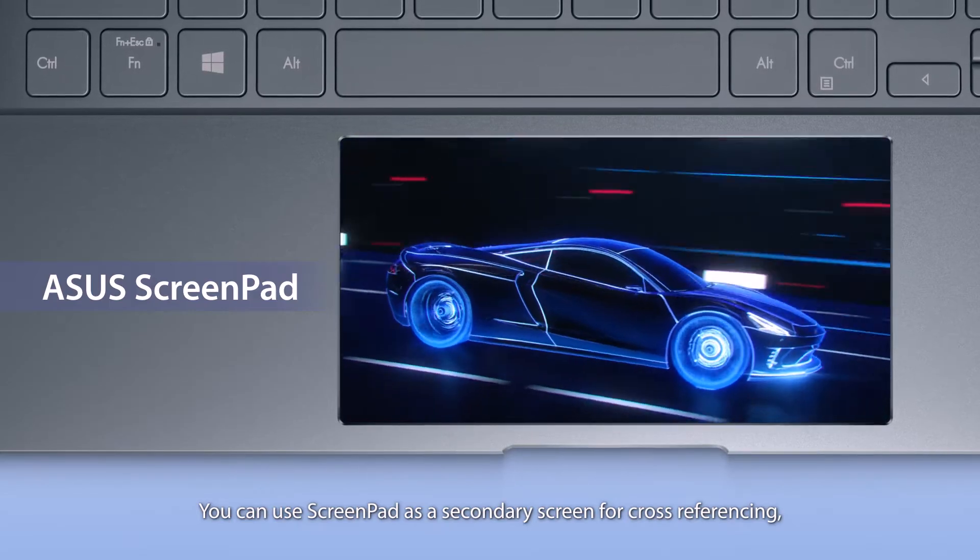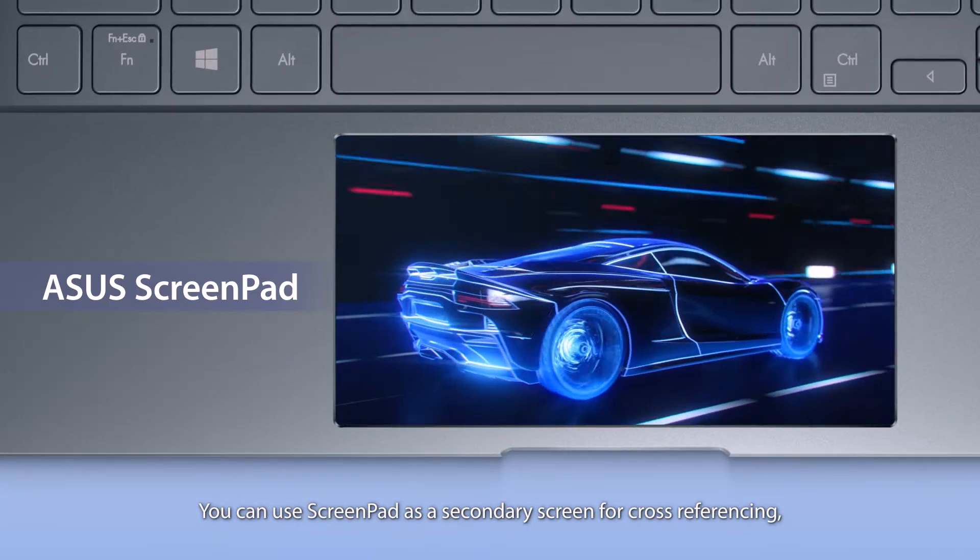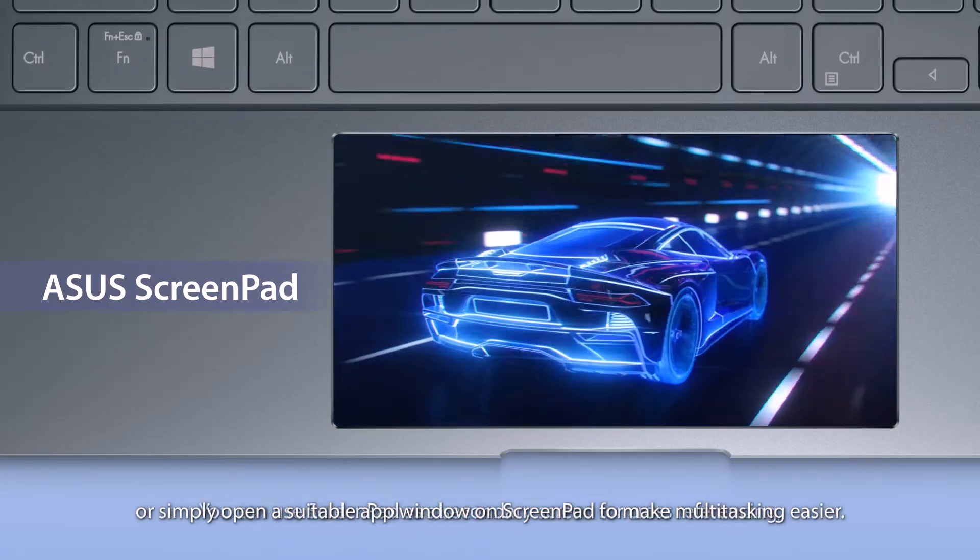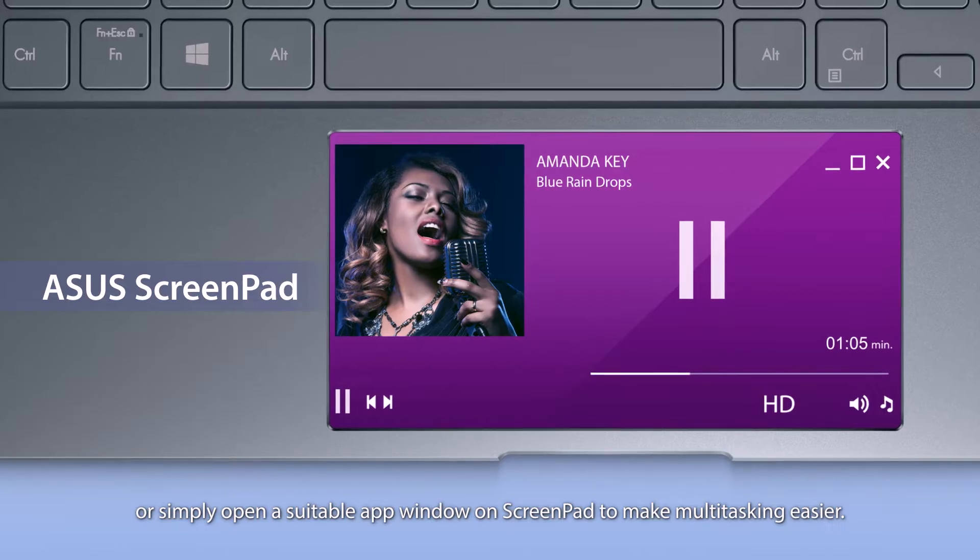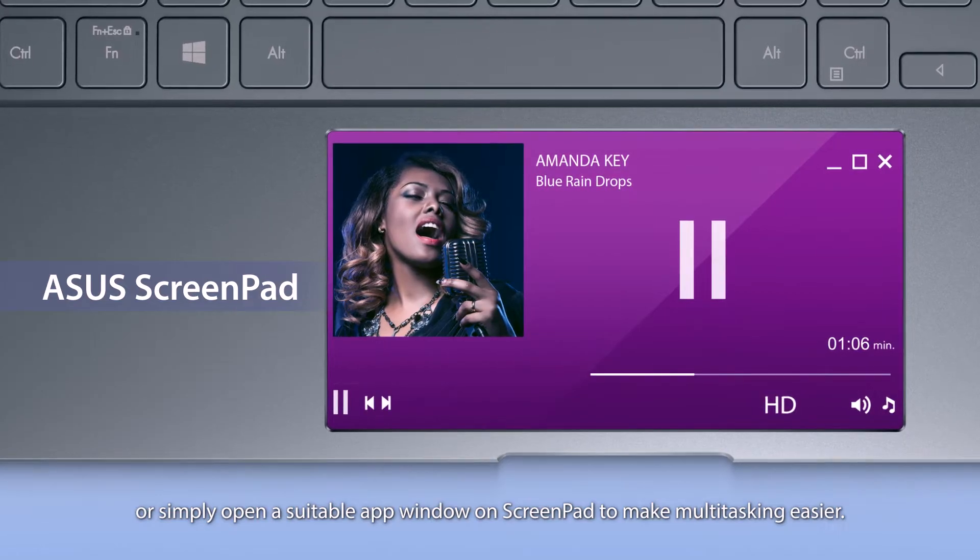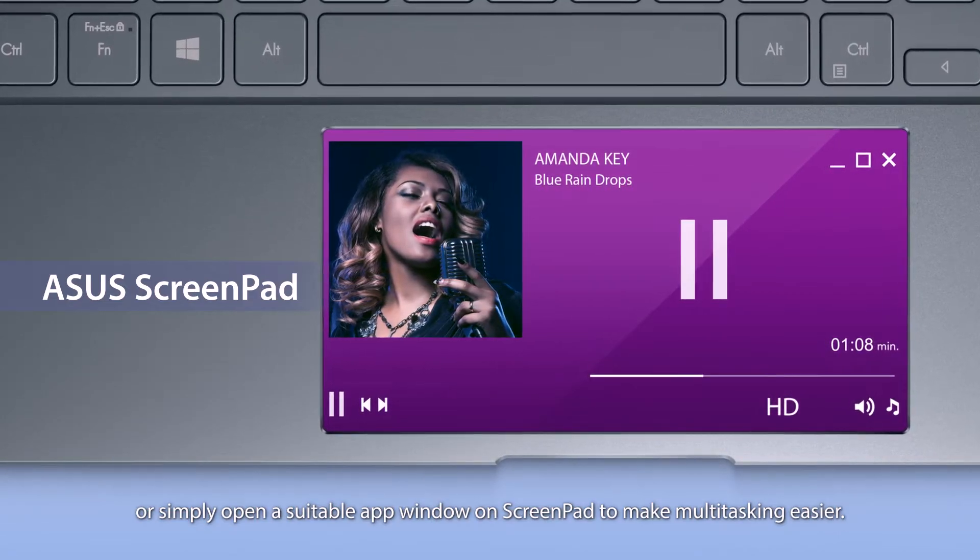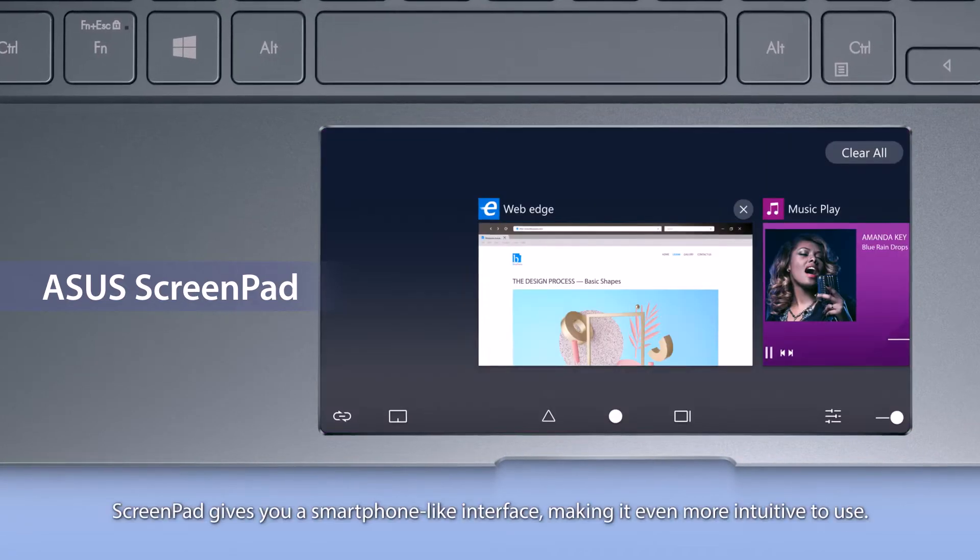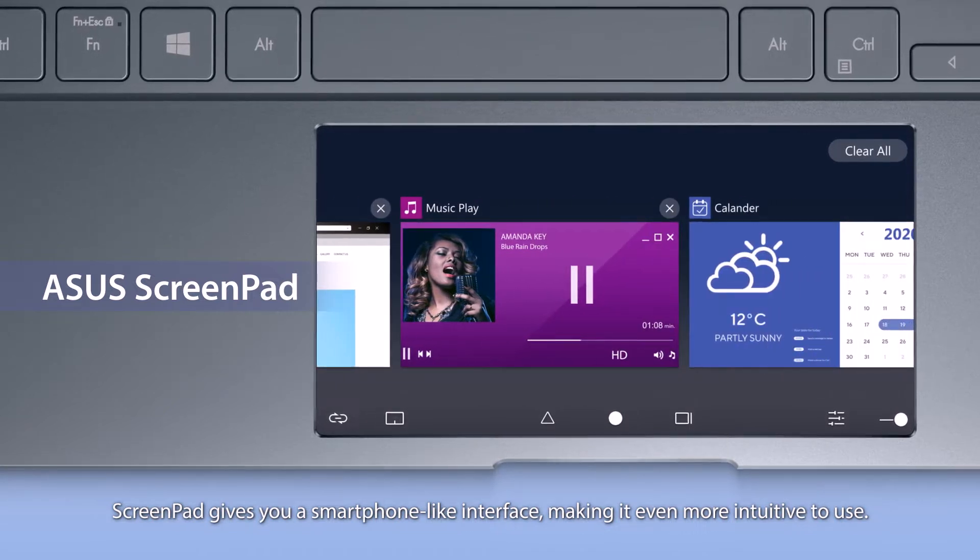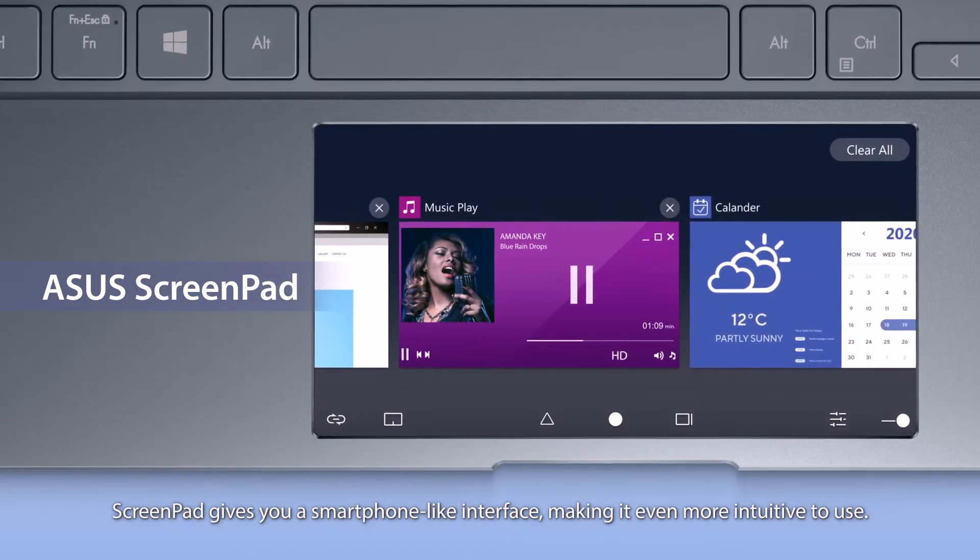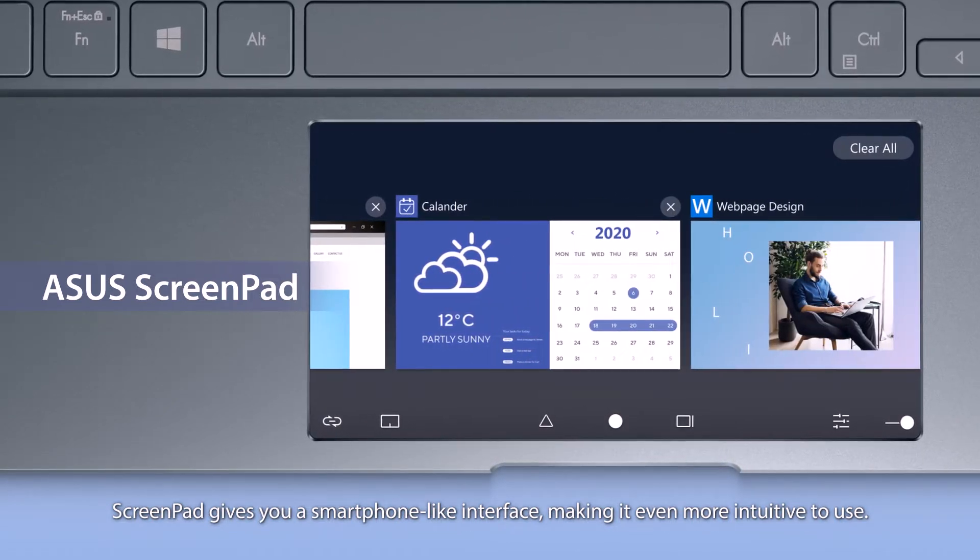You can use ScreenPad as a secondary screen for cross-referencing or simply open a suitable app window on ScreenPad to make multitasking easier. ScreenPad gives you a smartphone-like interface, making it even more intuitive to use.